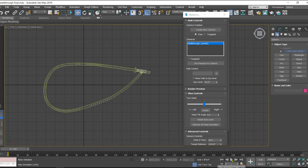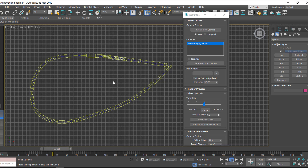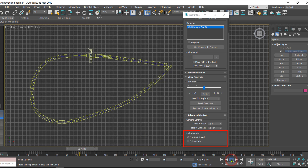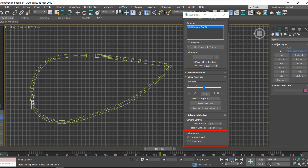Now let's play the animation and check if it's moving. Hit the play button and you can see the camera is moving along the path. Now we have some other options under Path Control. There is something called 'Follow Path.' Currently Follow Path is on and that is why the camera is following the path. If I turn it off, the camera orientation changes — it will still move along the path but remain in its original orientation. Make sure to keep Follow Path on.